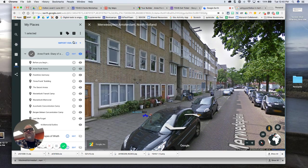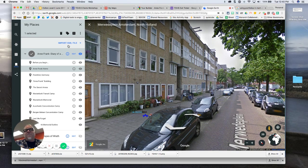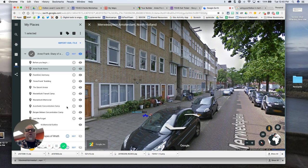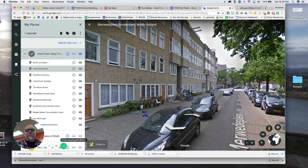KML files from Tour Builder, I can generate them from My Maps, and then bring them into Google Earth. So both of those tools are compatible with Google Earth. That's how you bring a KML file into Google Earth.